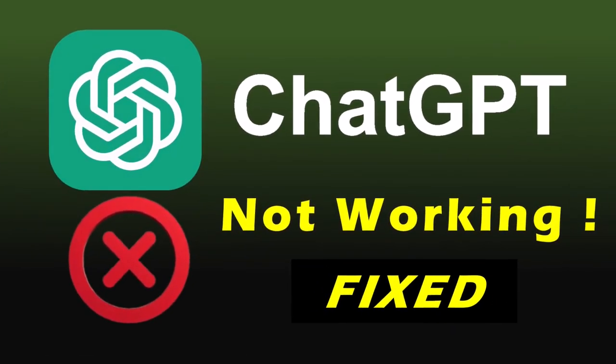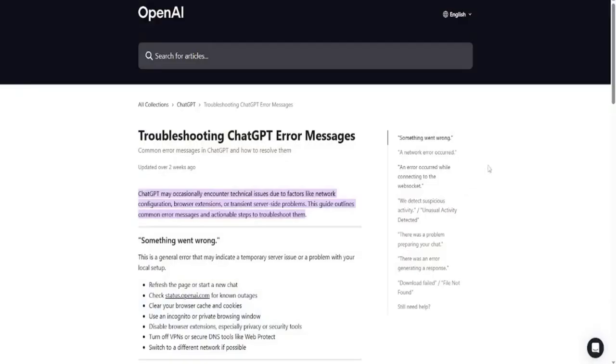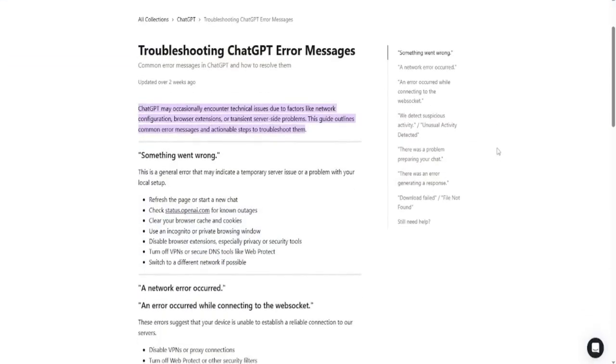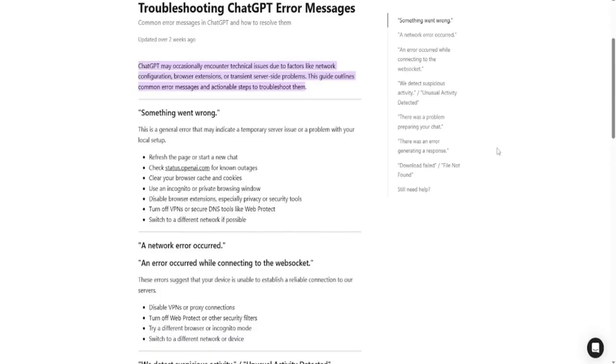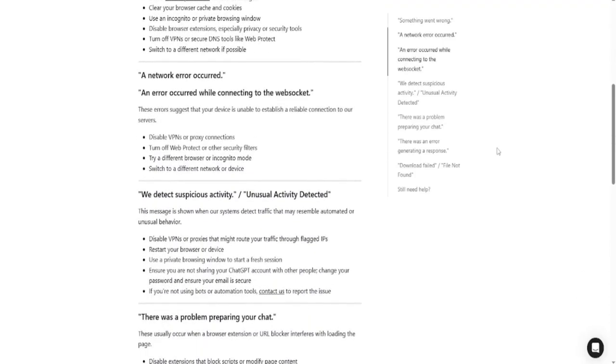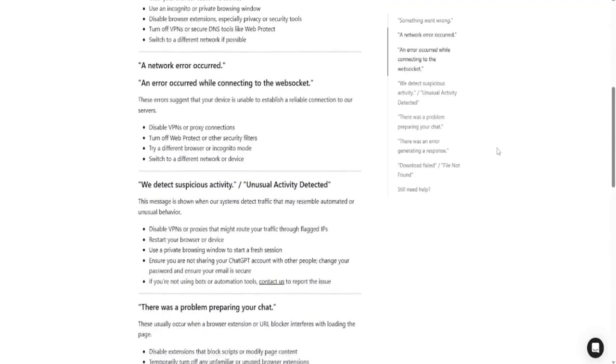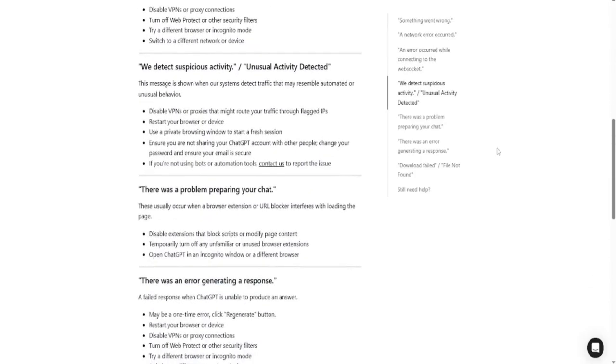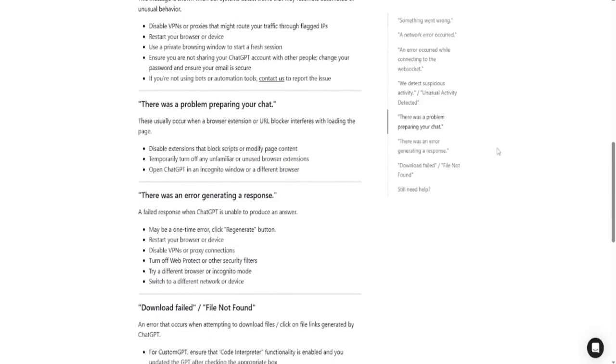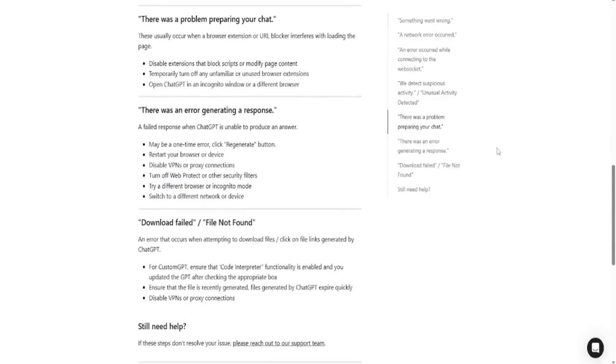ChatGPT not working again? You're not alone. OpenAI acknowledges that ChatGPT can sometimes hit hiccups like network or server issues, and if it suddenly goes down, it might just be a temporary outage. But don't worry, I'm going to show you five quick ChatGPT solutions you can try right now.